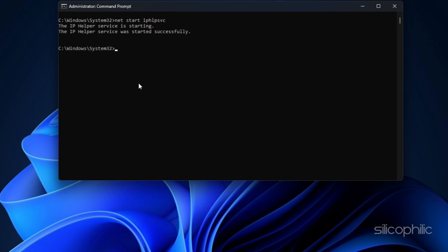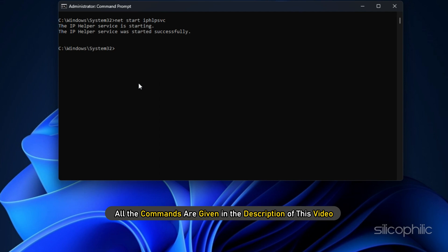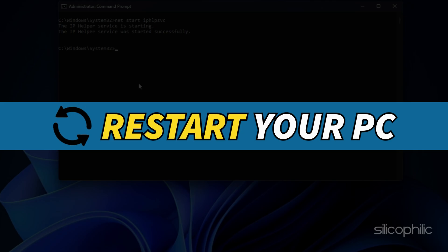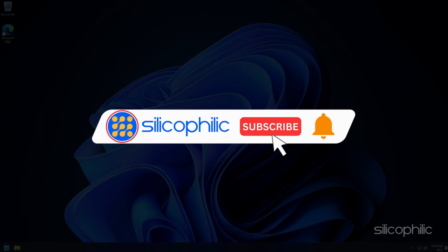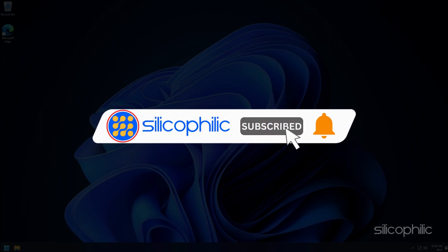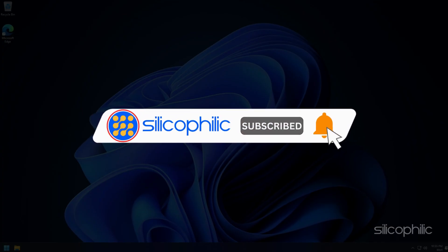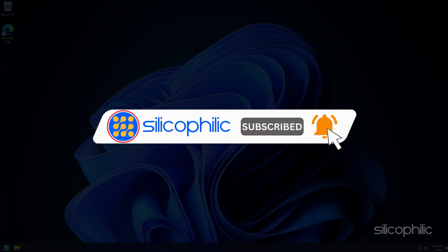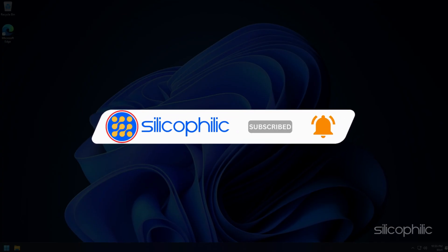All the commands are given in the description of this video. Restart your PC after completing the steps.